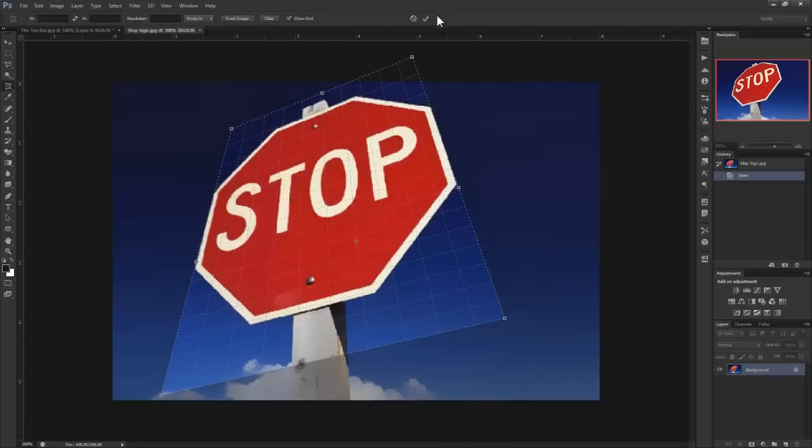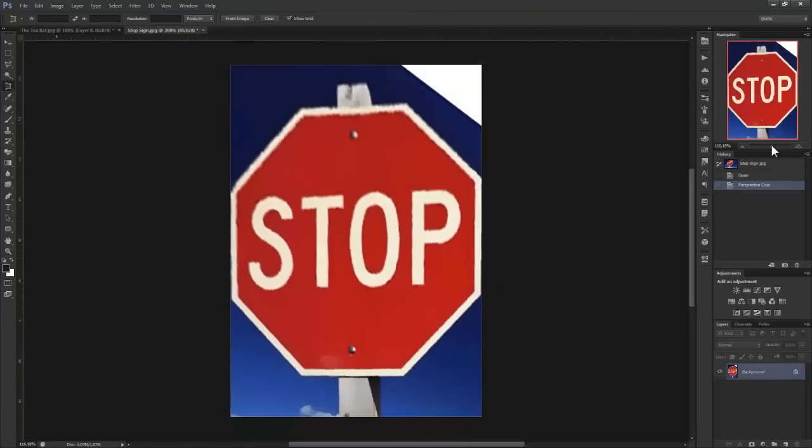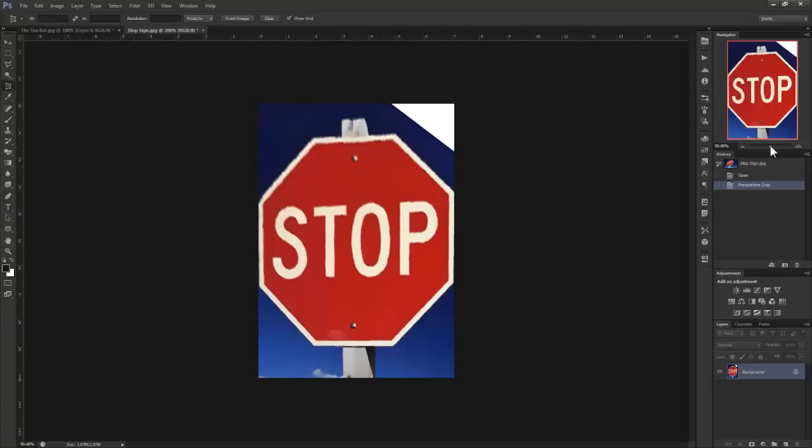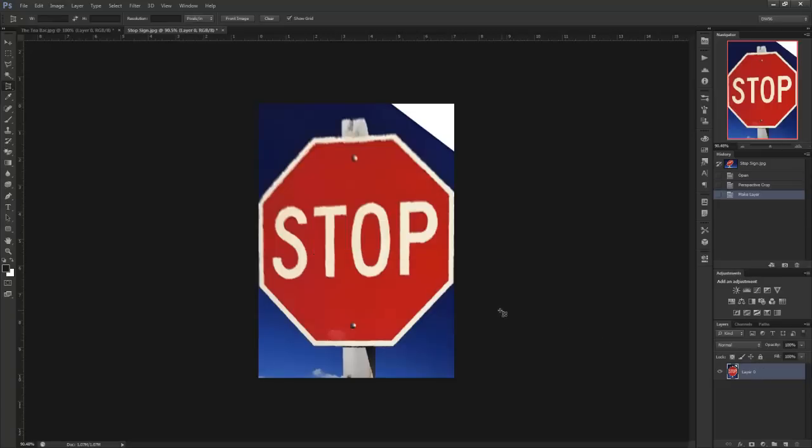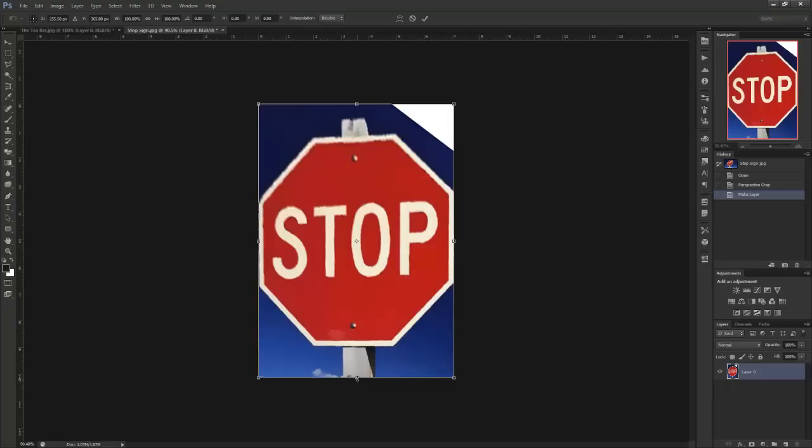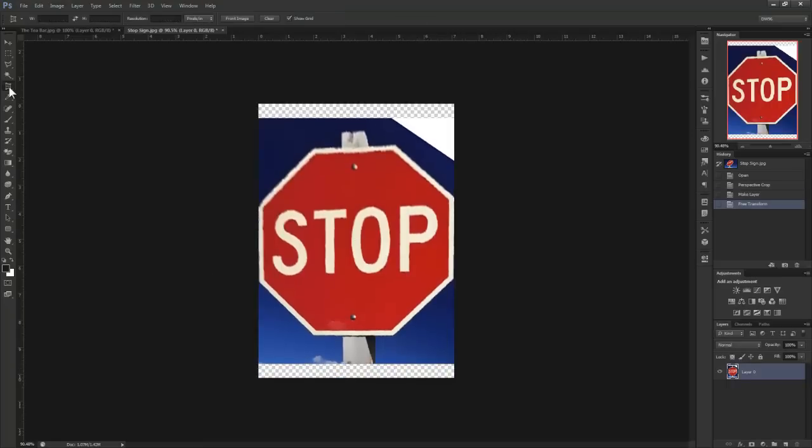Since I'm happy with this, I'm going to press the check mark here above. And you can see this time there is definitely a noticeable distortion. So I'll just repeat the same thing that I did with the previous image.